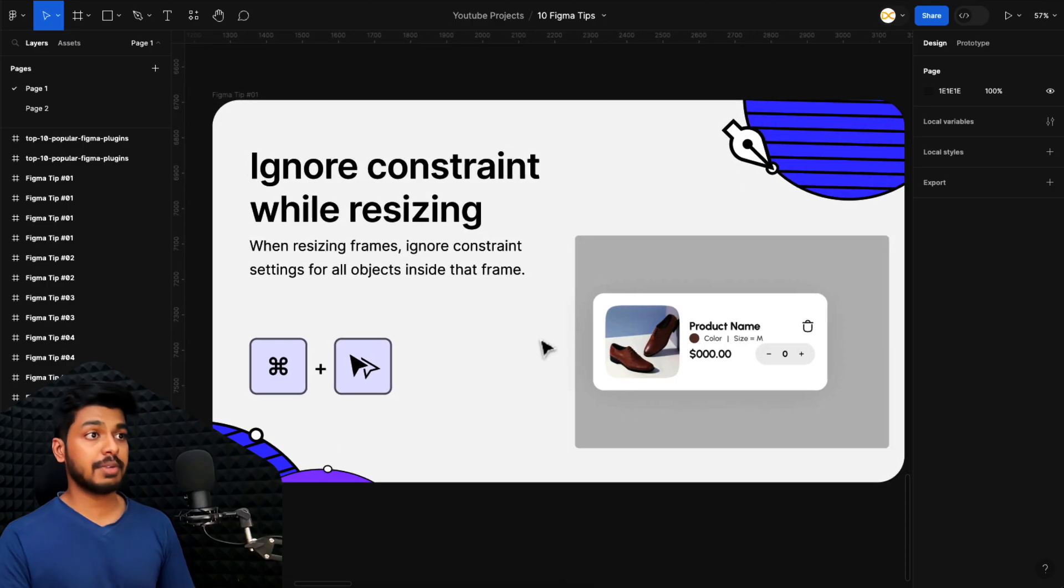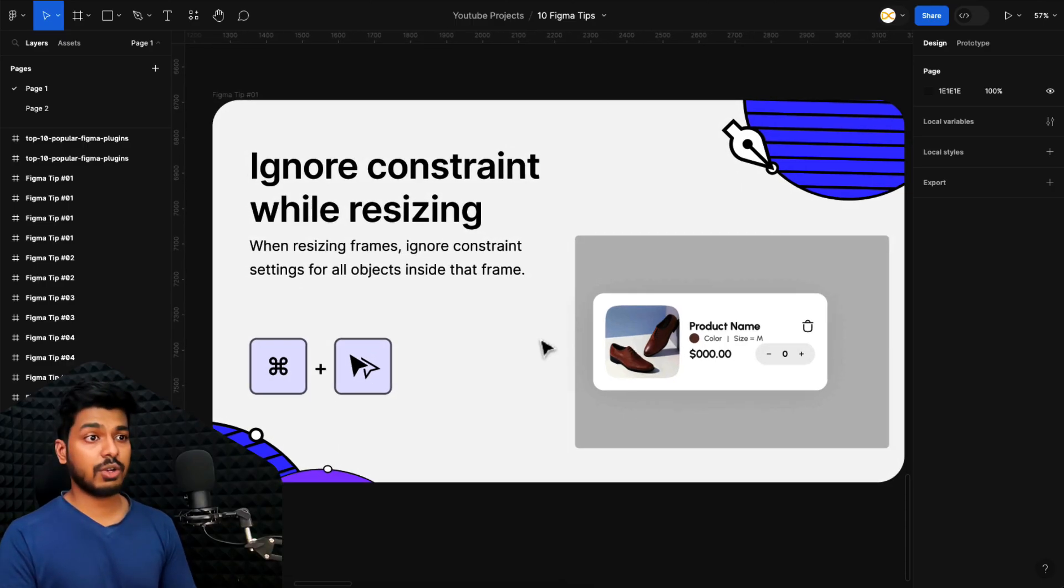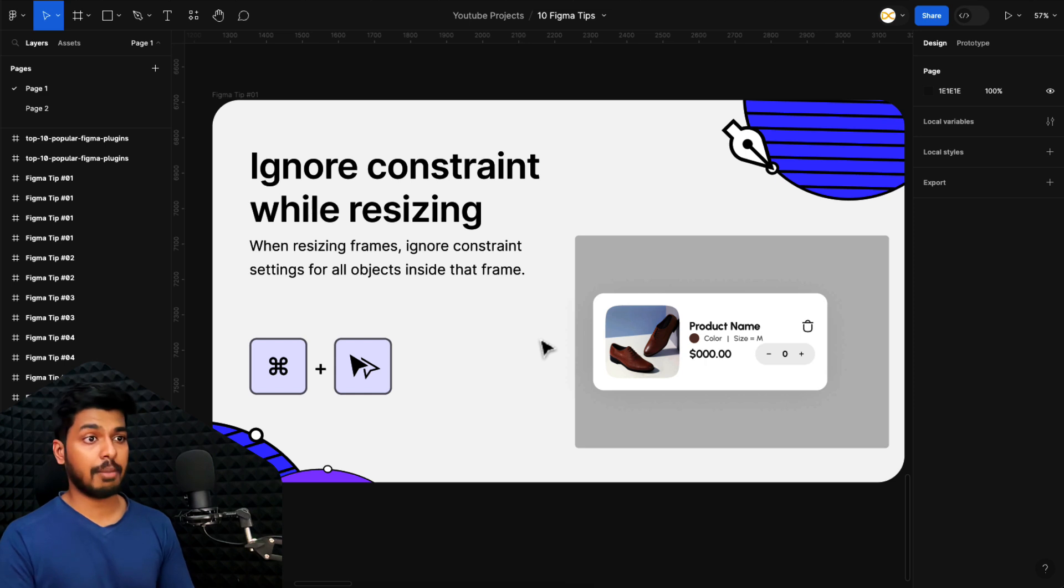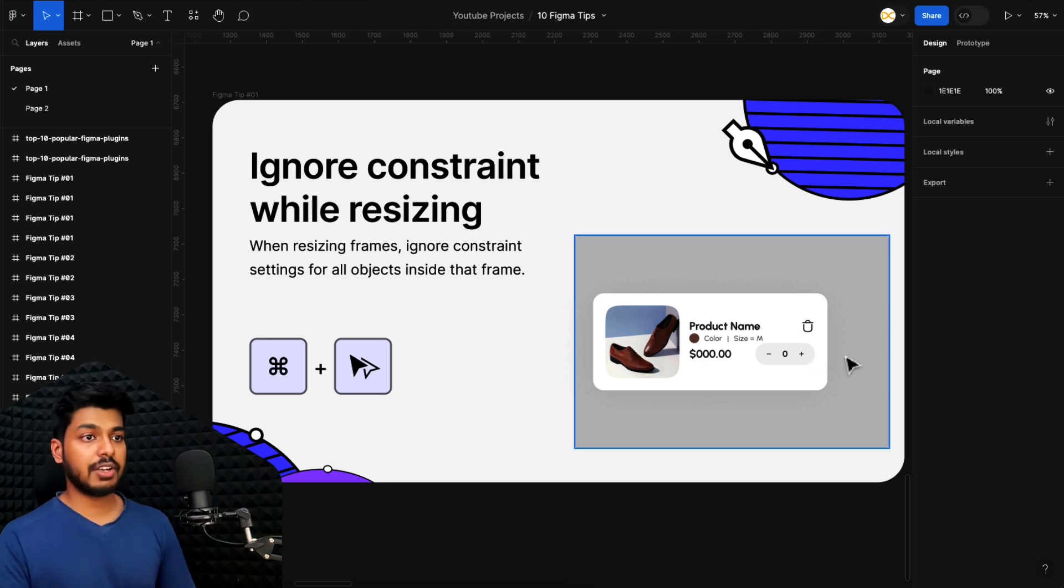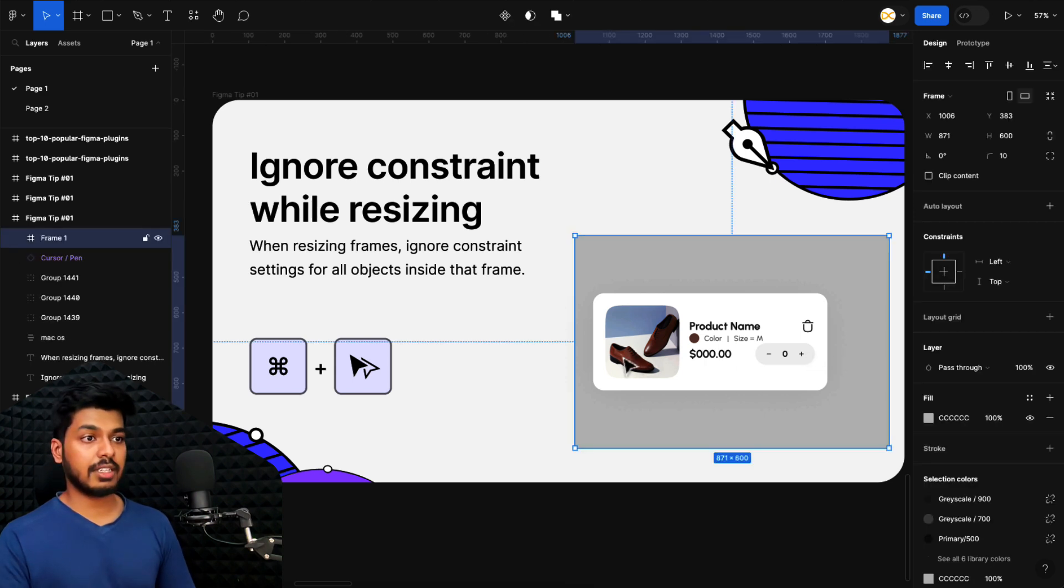The first tip is to ignore constraints while resizing. There'll be different scenarios where you want to resize a particular frame, but there are different elements inside it which have constraints, and in that case, those break. To give you an example here, I have a frame. I just want this space here to be equal to the space here.